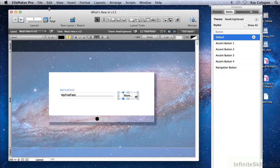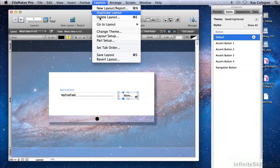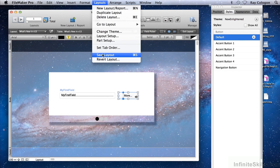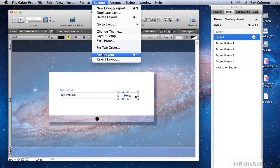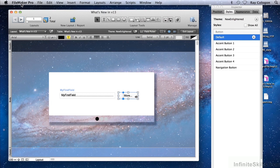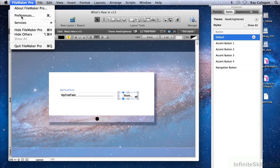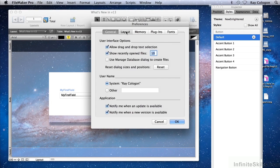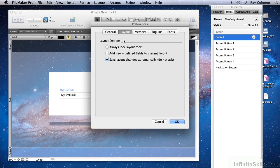Bear in mind that layout changes can be saved explicitly by choosing the Layouts Save Layout menu command or the corresponding keyboard shortcut, or implicitly by navigating to a different mode with the Save Automatically feature selected in FileMaker preferences.